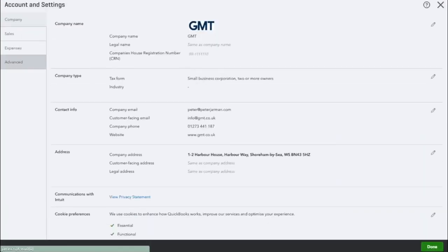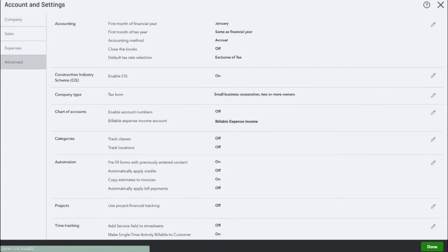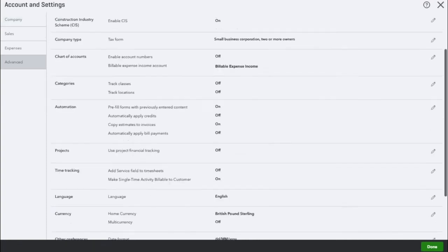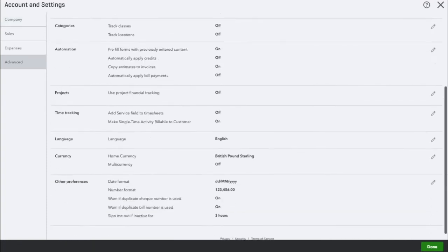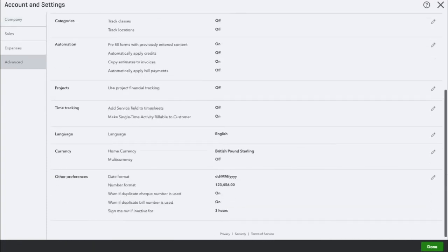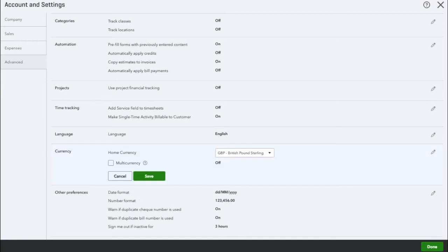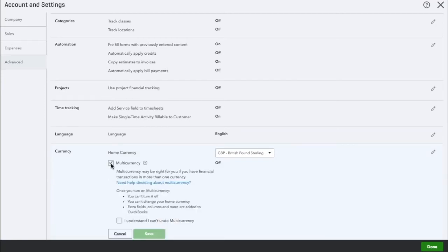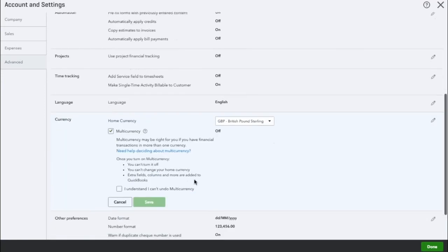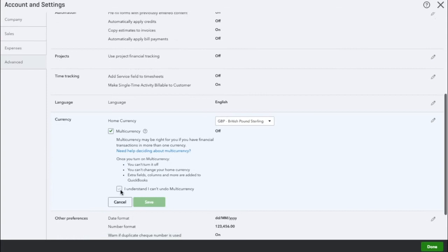Under advanced on the left hand side, scroll down until you can see currency. Click on this section and you need to tick the multi-currency box and then you will need to tick this box also.